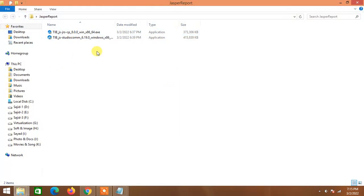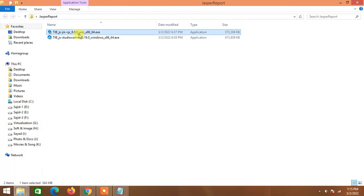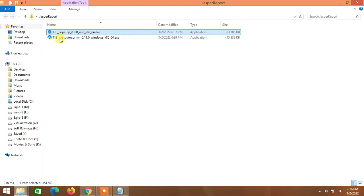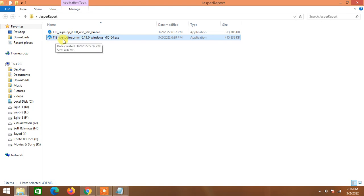We are going to the JasperReports folder where we downloaded two software. The first one is JasperReports Server, which we installed in the first part. Now this is Jasper Studio 6.19 — I double-click on it to start the installation.